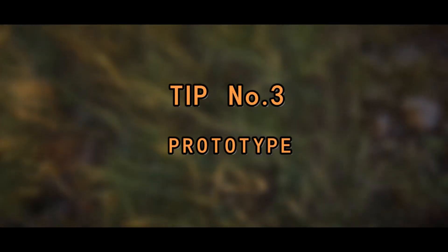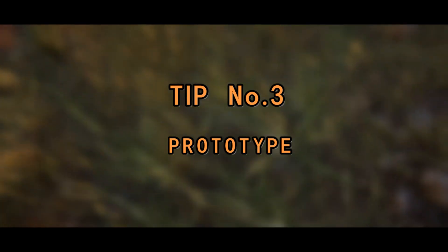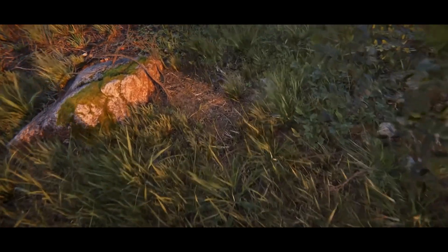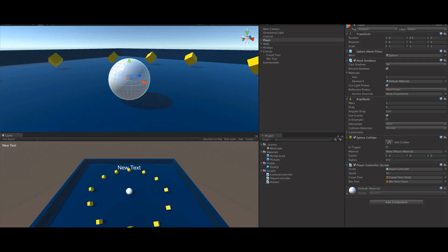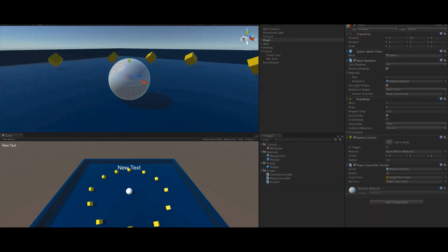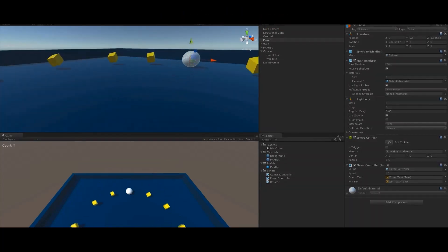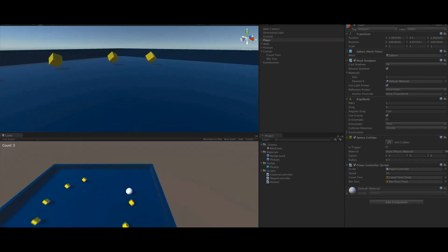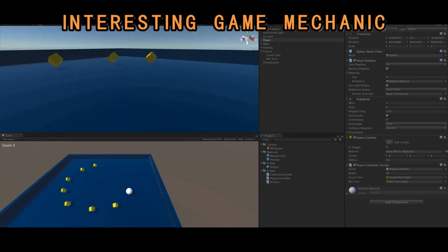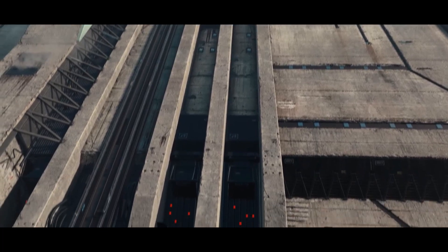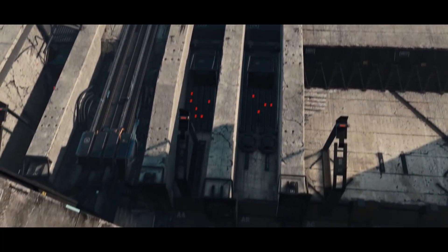Tip number three: prototype. Once you feel comfortable starting to make your first game, don't dive into the details straight away. You need to build a prototype first and make sure the game you are going to create is achievable without any technical issues, and that the core mechanic is good enough to keep the game interesting. Once everything is ready, there are two more tips to help you create your indie game faster and easier.